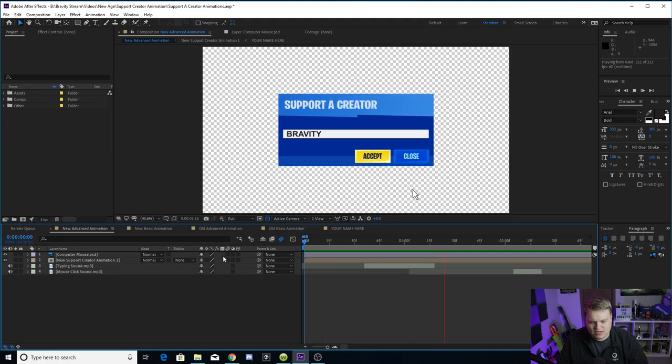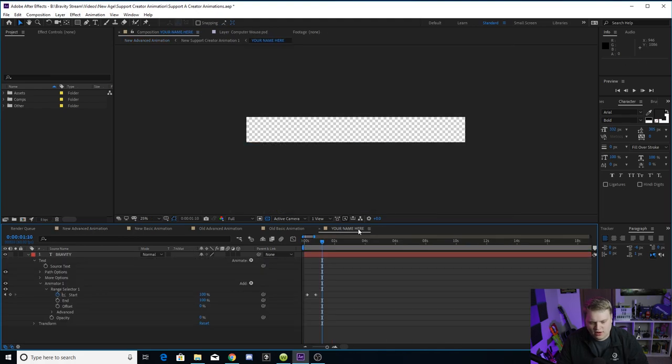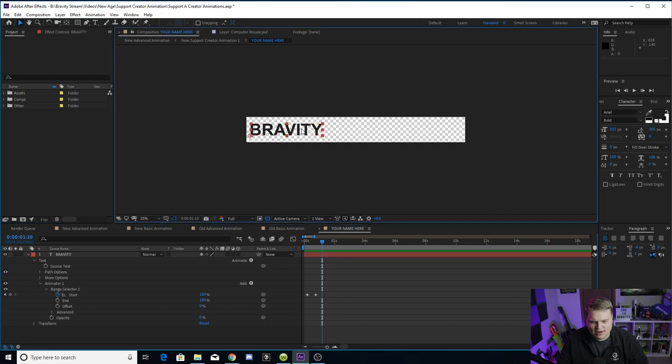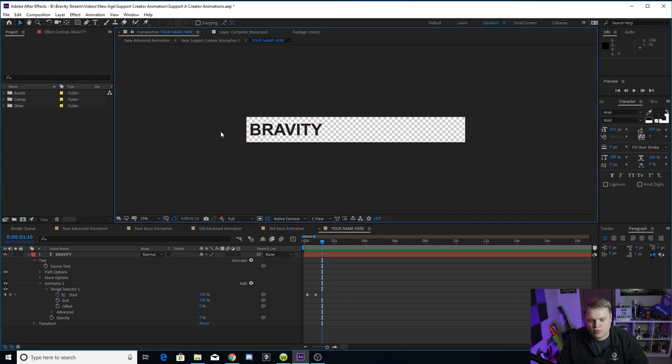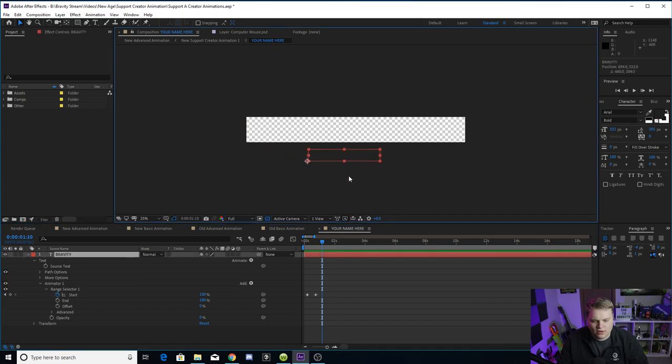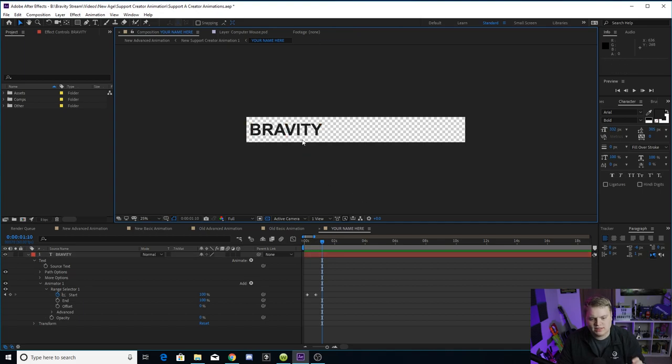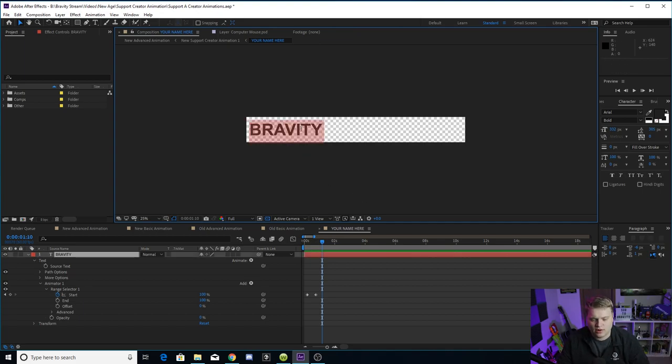So here's what you guys can do where it says your name here. You want to come over here. You see it says Bravity right now. This is just a regular text layer. Don't move this at all. If you move the text at all, just make sure you command Z it back to where it was, because it's lined up perfectly to go inside of that little bar.